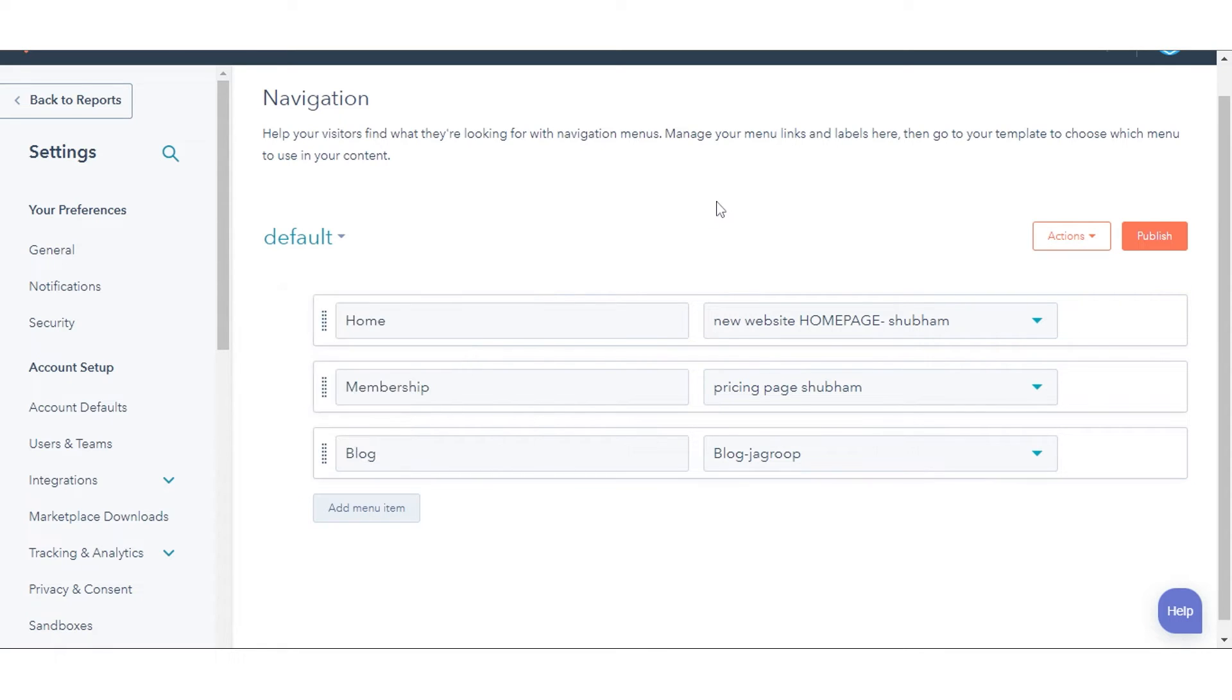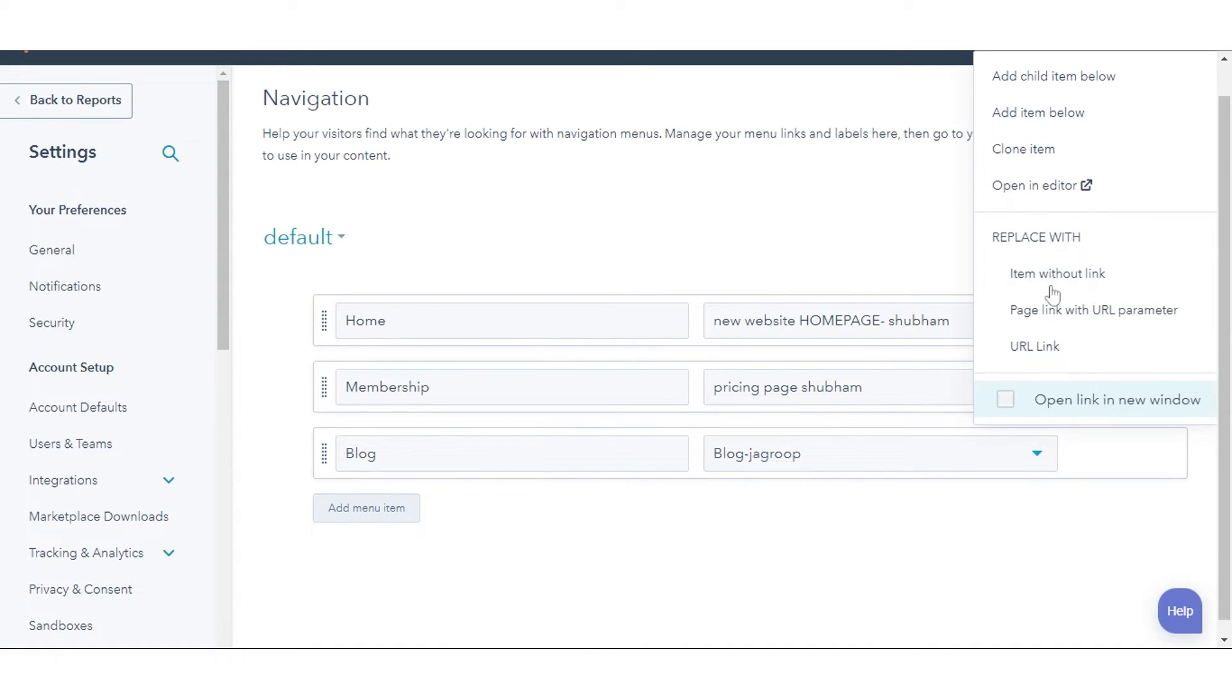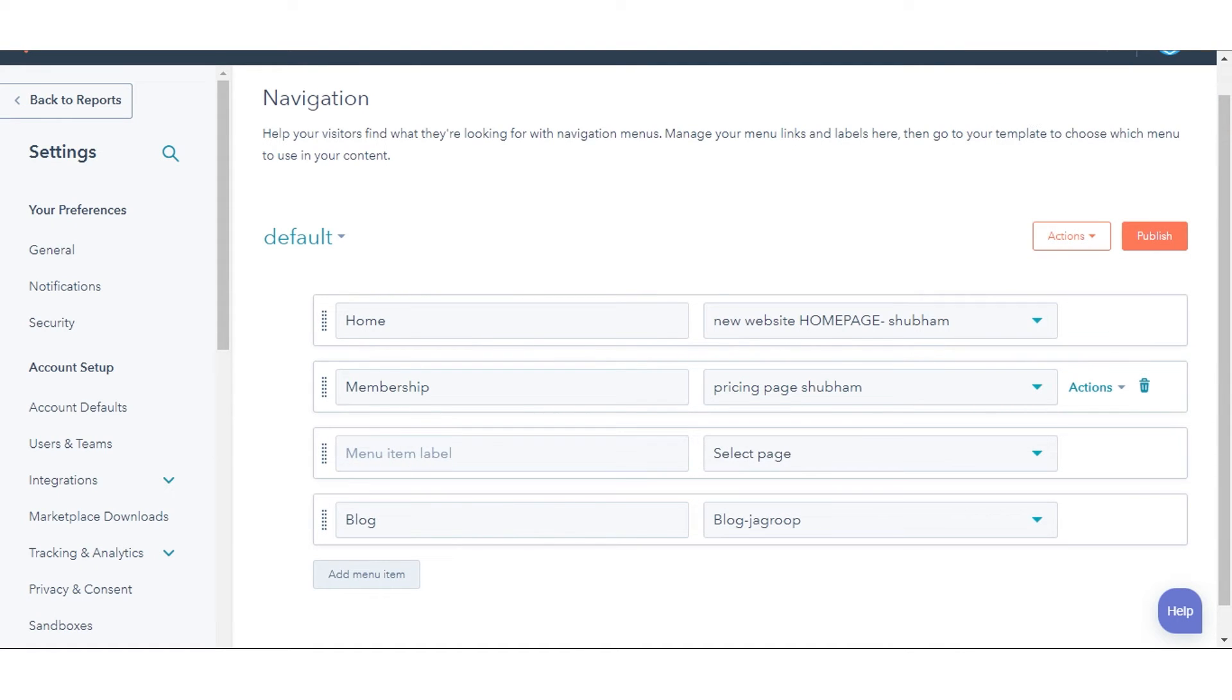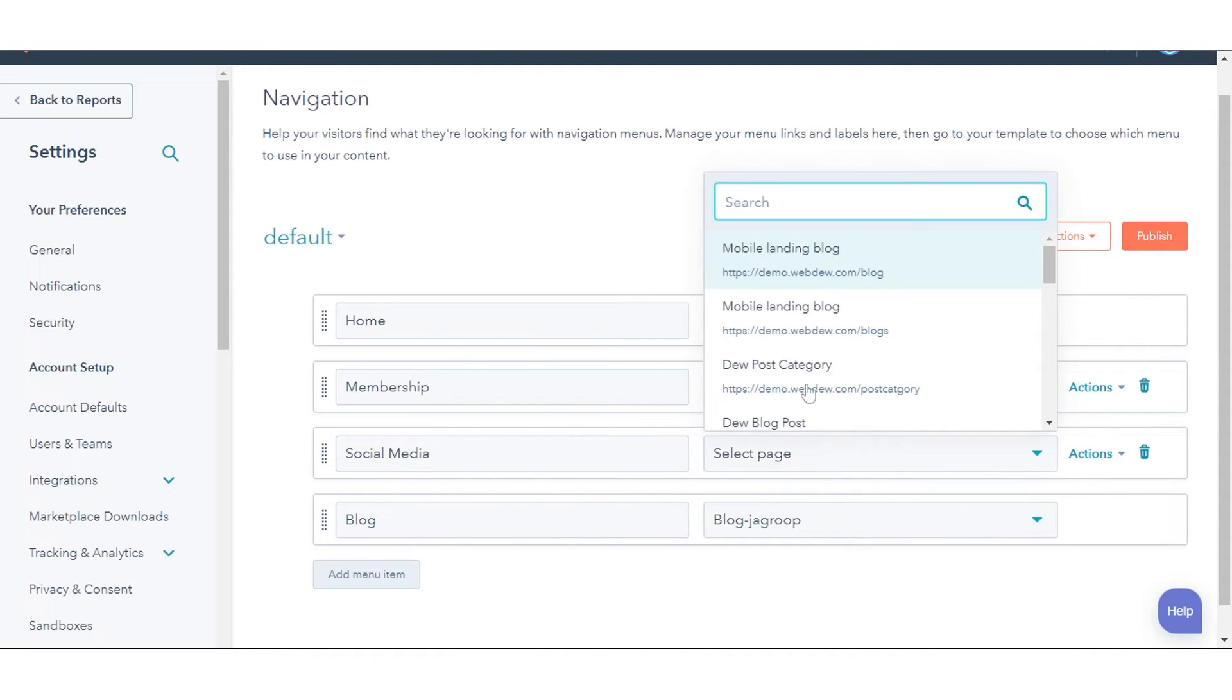You can also add a menu item by hovering over the right side of an existing item and clicking the Actions add item below. Give your menu item a name in the menu item label. Choose a HubSpot page or enter URL for this menu item if you want it to be linked.